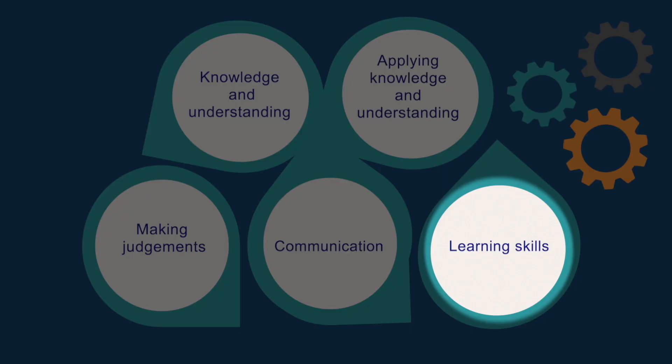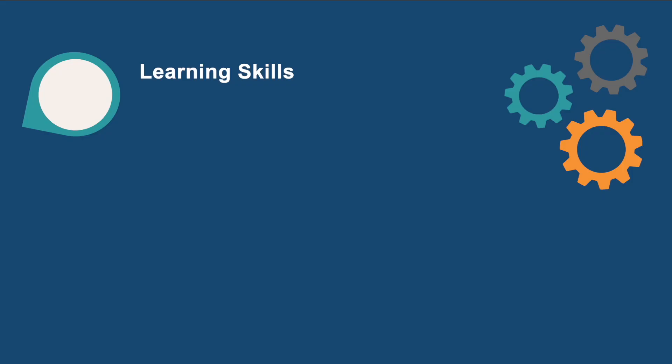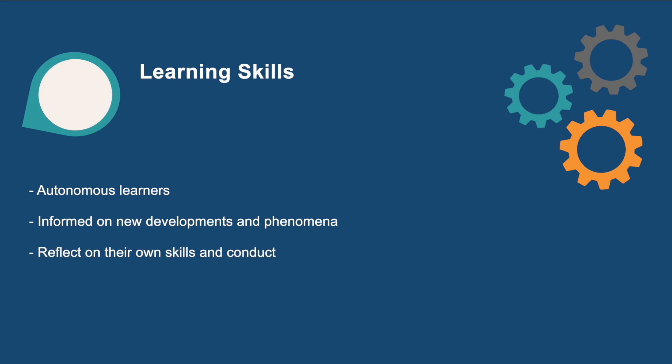Finally, for learning skills, we aim to teach students to become autonomous learners who stay informed on new developments in their area of expertise, reflect on their own skills and conduct, and reflect on the challenges of their professional environment at different levels.